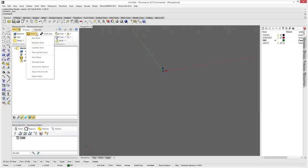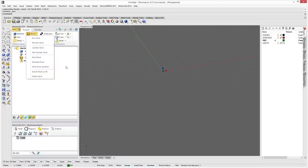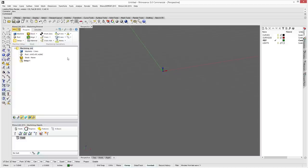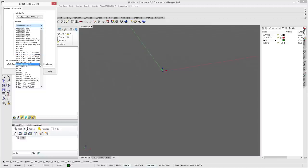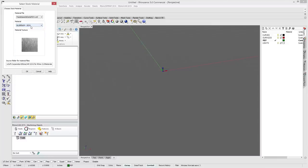Under Stock you have the ability to set up box stock, part box stock, cylinder stock, part cylinder stock, part offset extruded stock, stock from selection, export the stock as an STL, or delete the stock completely. Under Align you have align stock, set your world coordinate system, and your material — you can set materials to any types loaded and it gives you a texture as well.